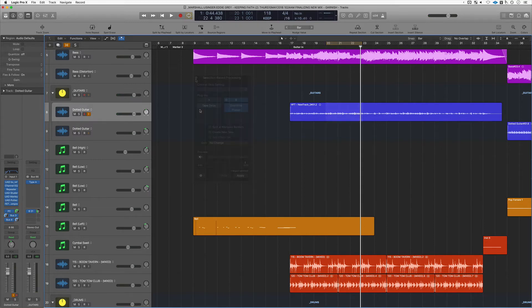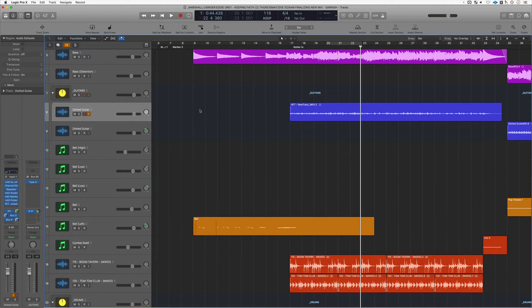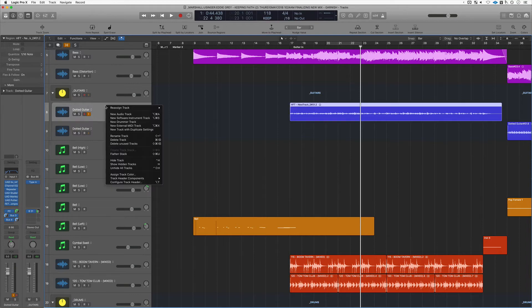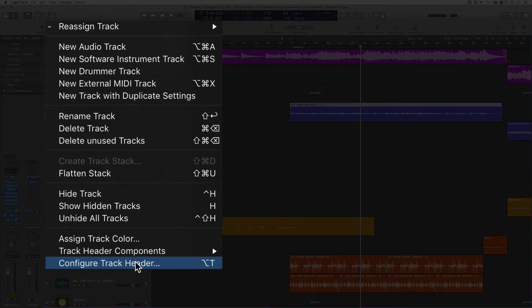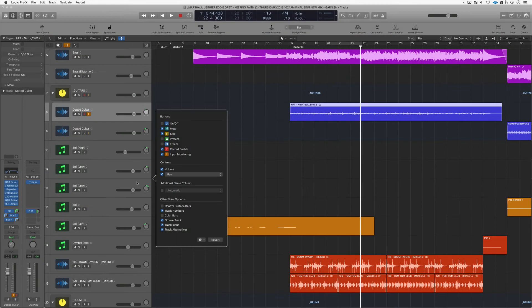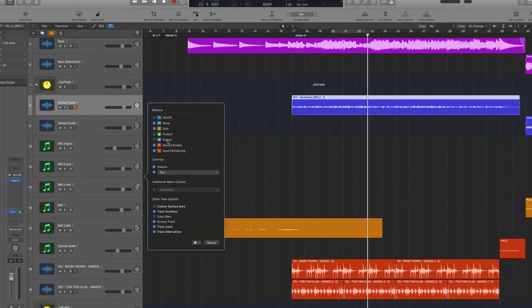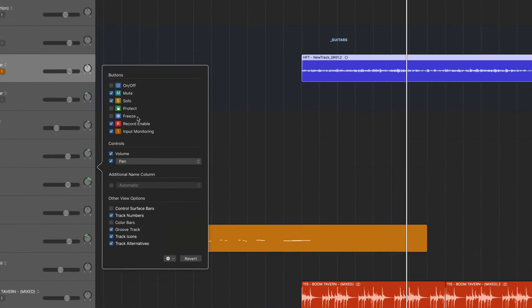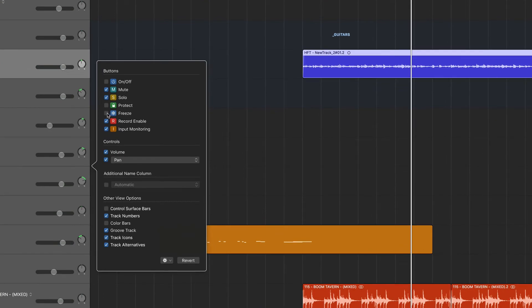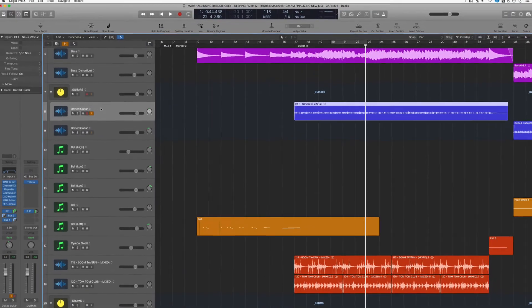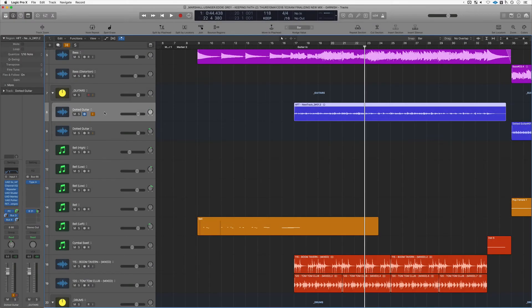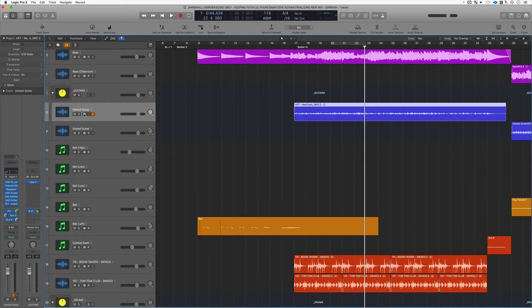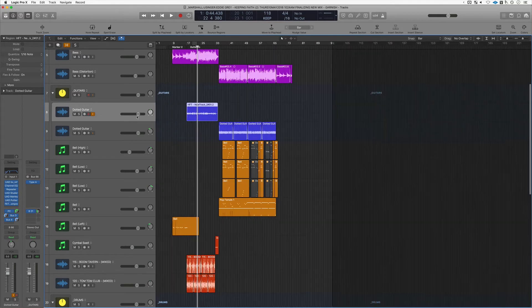And there you go. The last thing for today as far as saving CPU is we can freeze tracks or we can bounce them. If you bring up the configure window here by right-clicking or control-clicking—key command is Option T—you can bring up this option here that says Freeze. This basically bypasses all the plugins. We're going to hit that one track, Logic does its work under the hood, and now you've got more CPU.